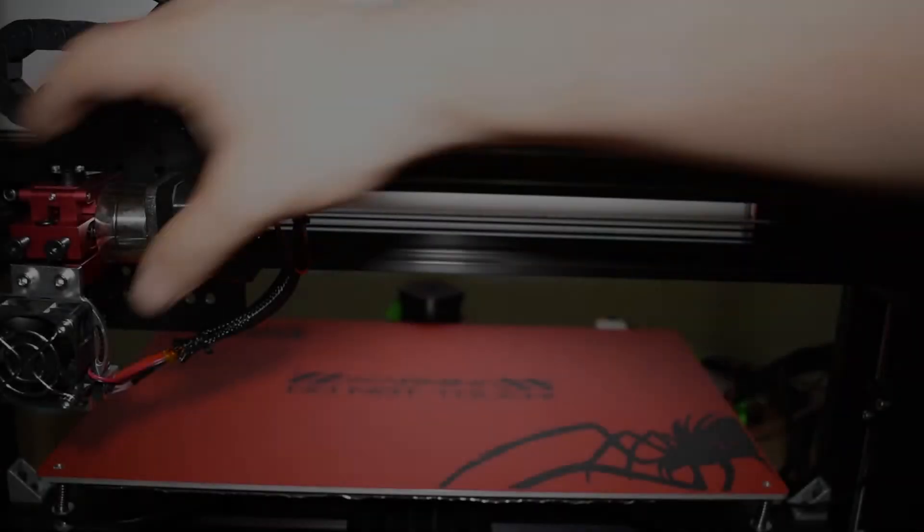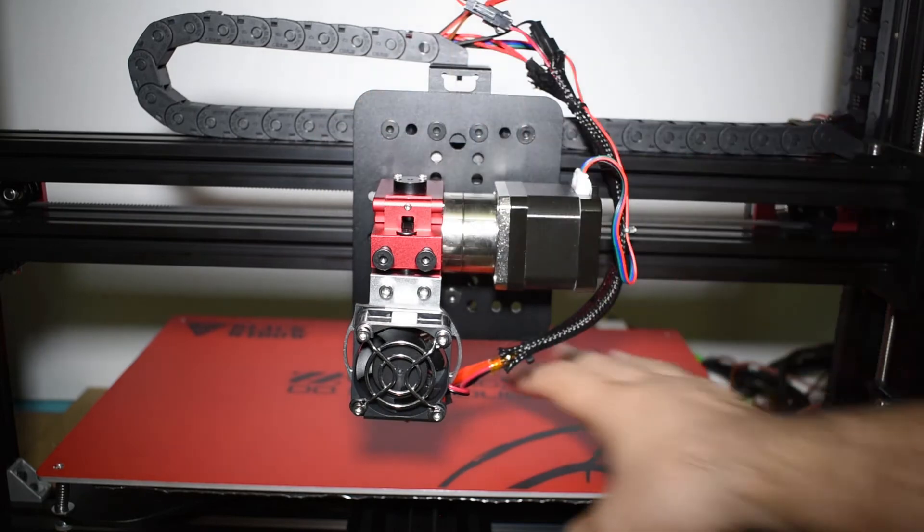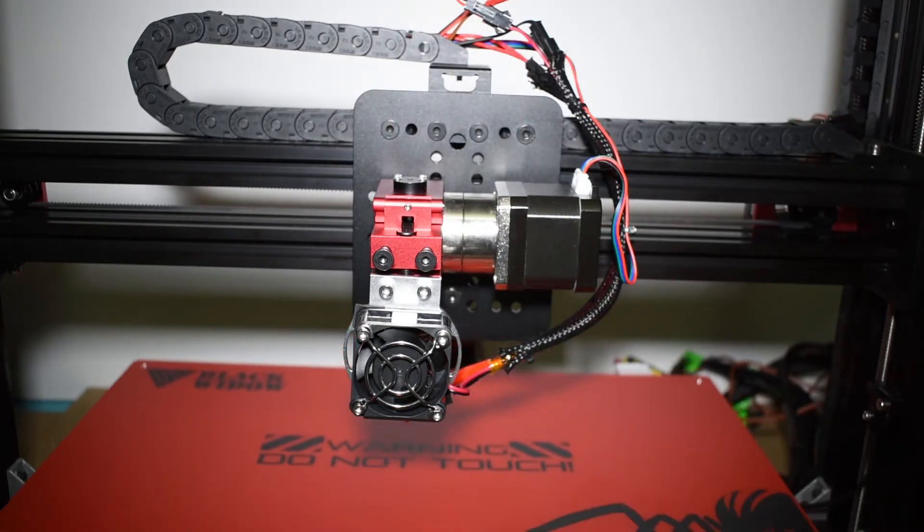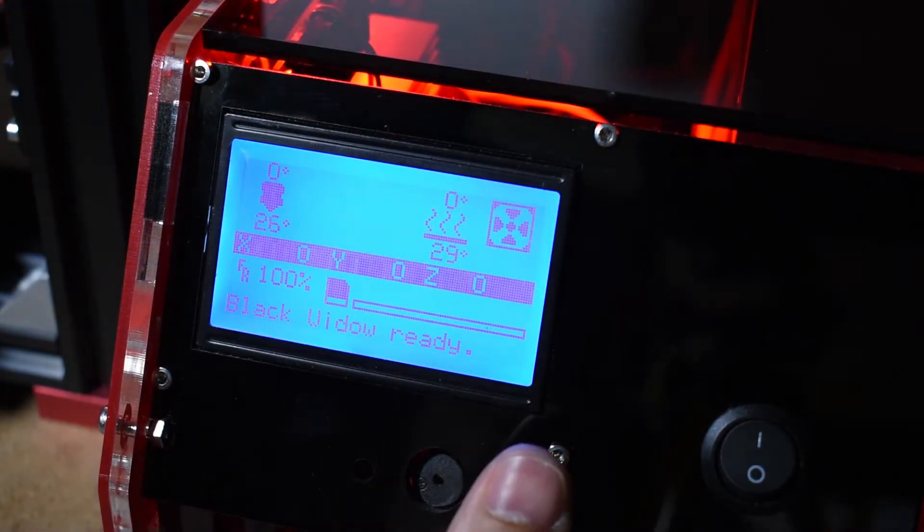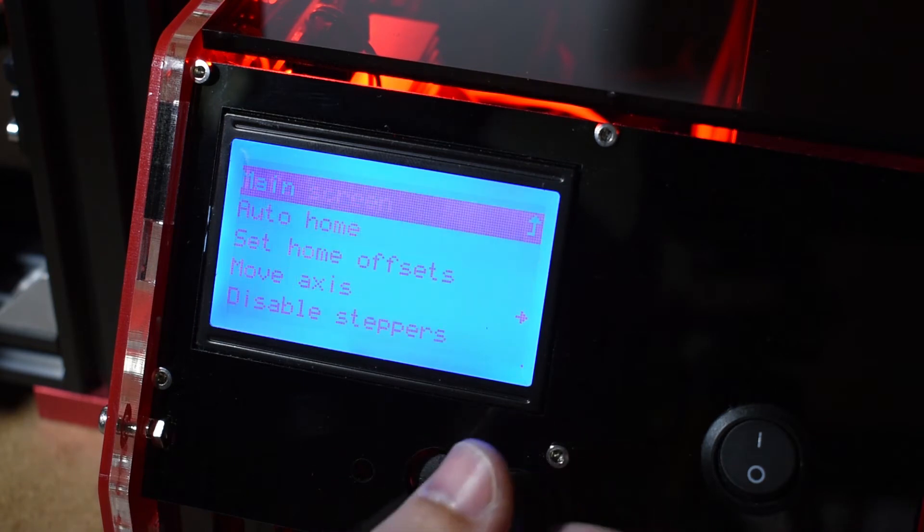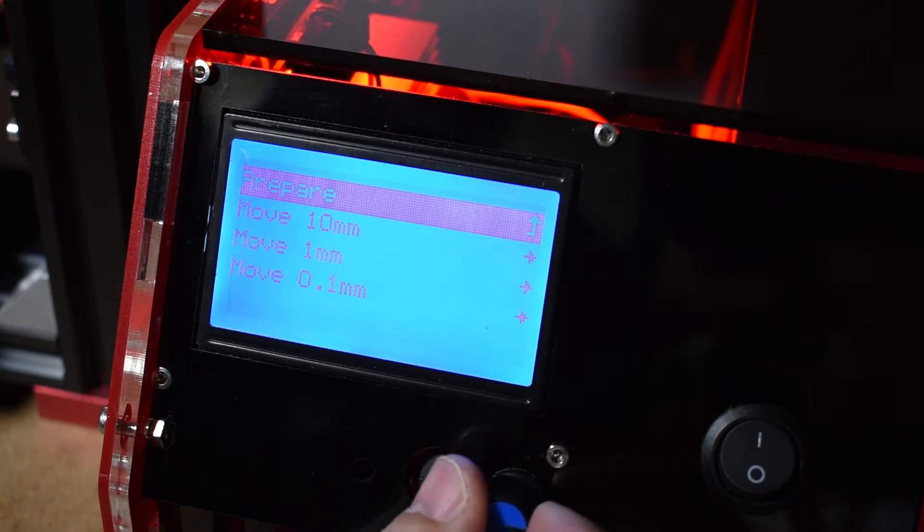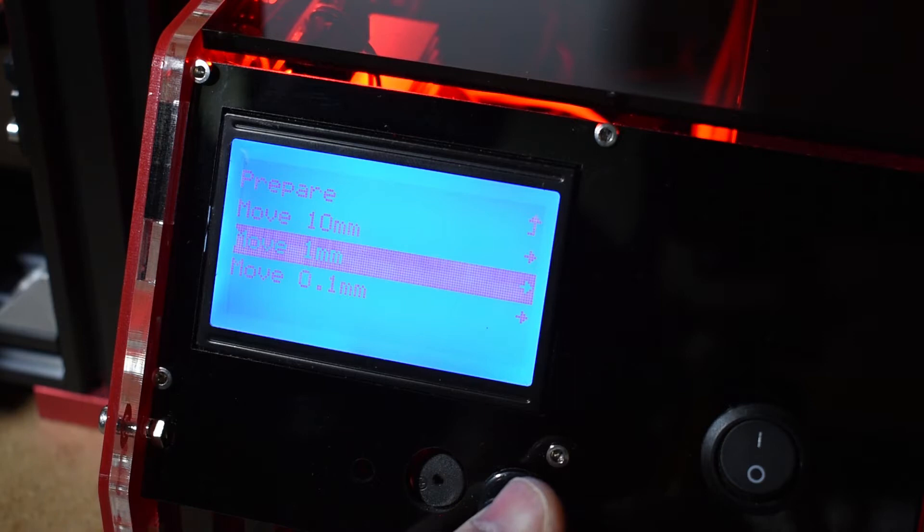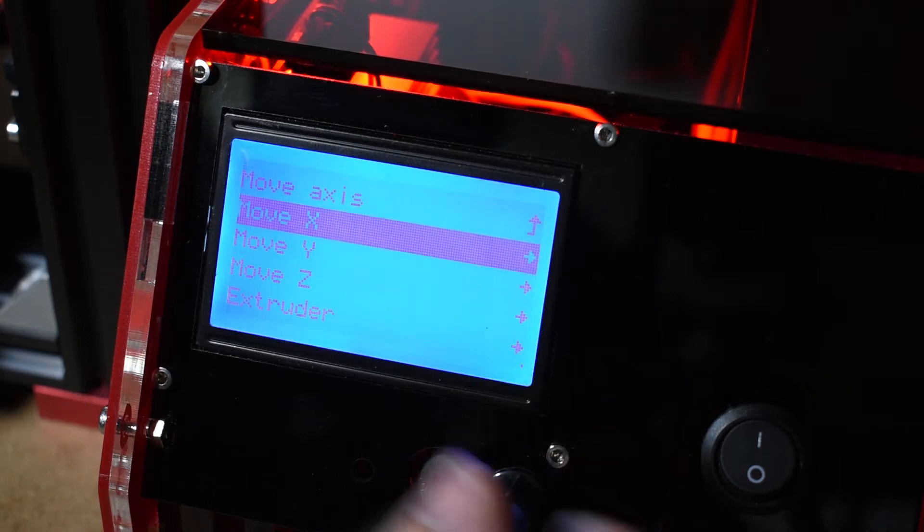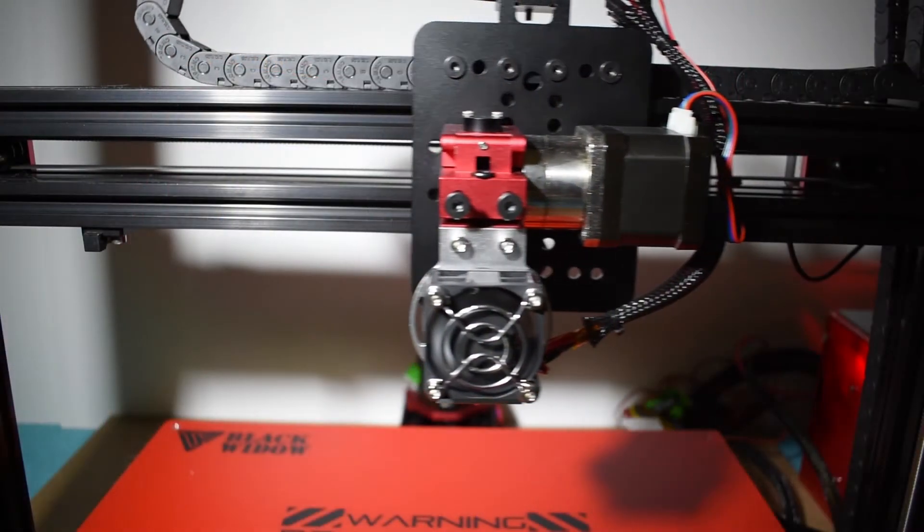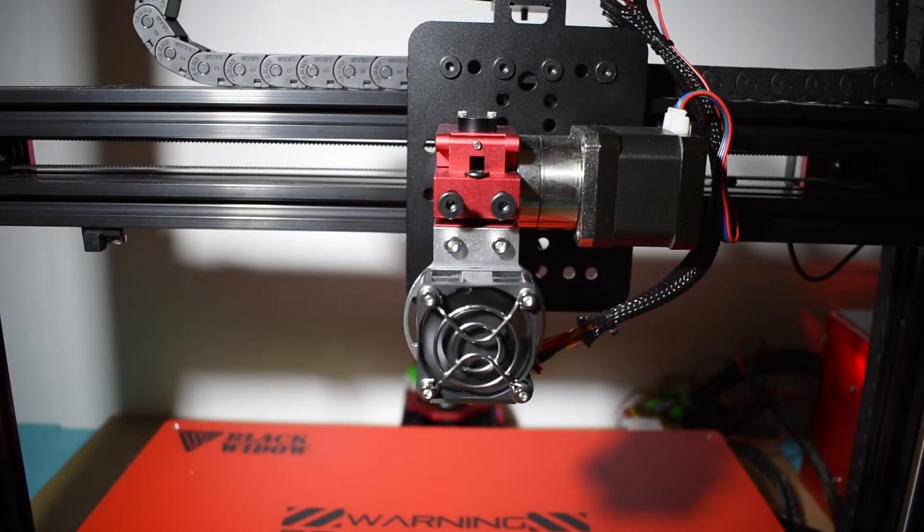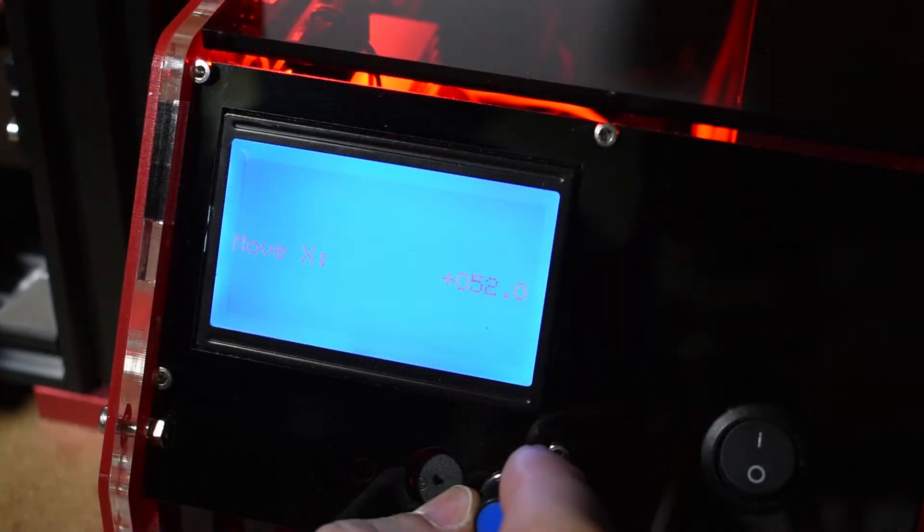And the first test we need to do is the movement test. Get all three axes away from the edge by hand first. Then, select the axes you want to move and move them a little bit. This will tell you a couple of things. The first thing is if the motors and axes are moving fine. The second thing is if the direction is correct.